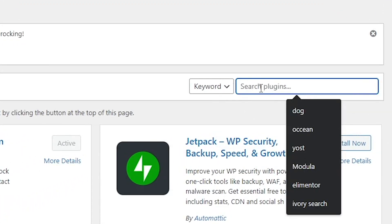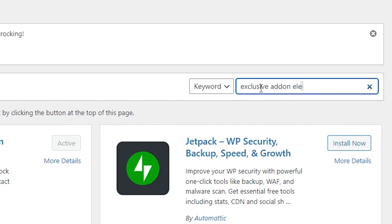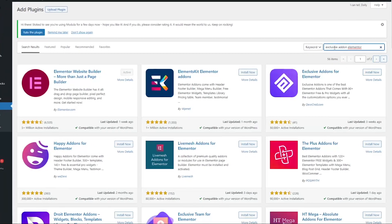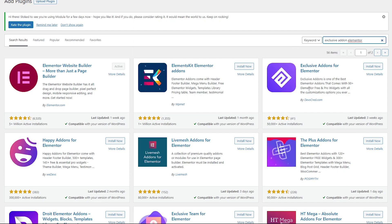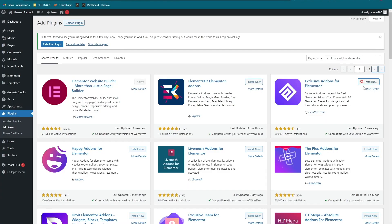Let's search for the plugins we need to download. The first one is Exclusive Add-ons for Elementor. It's showing as the third result here, but on your screen it might be fourth or fifth, so you need to memorize the logo. This is the one — Exclusive Add-ons for Elementor. Click Install Now, but don't activate it yet. We have to download another plugin first.